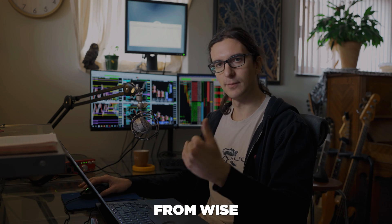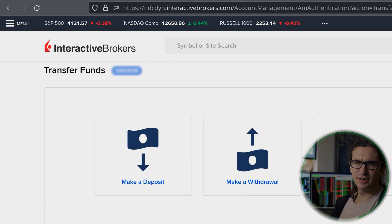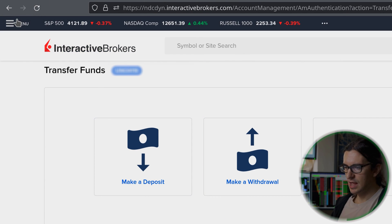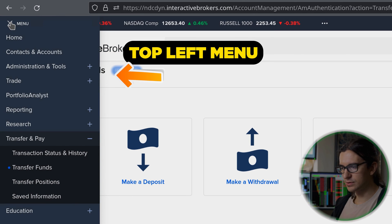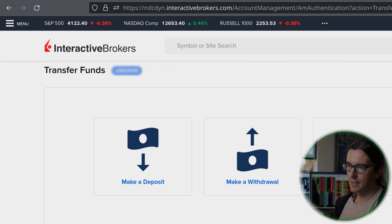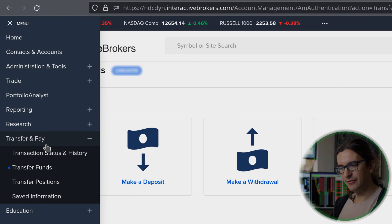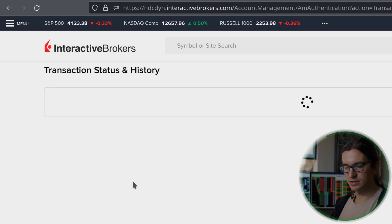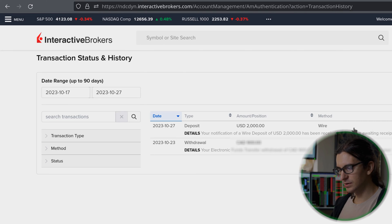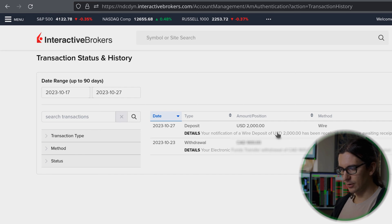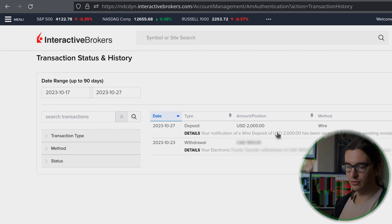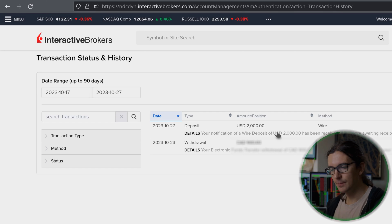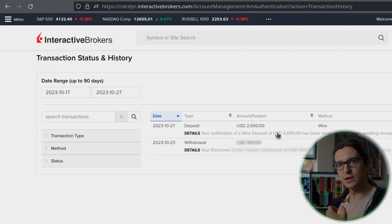You can go ahead and initiate a transfer now from WISE to interactive brokers. The next step is very important — listen up. Go back to interactive brokers. I just selected finish at the bottom of the deposit notification page. Now I'm going to go back to the top right menu on interactive brokers — go under transfer and pay, then find transaction status and history. Here we should be able to see any deposit notifications we've configured. You can see here is the deposit notification we configured for USD $2,000 and it is pending.